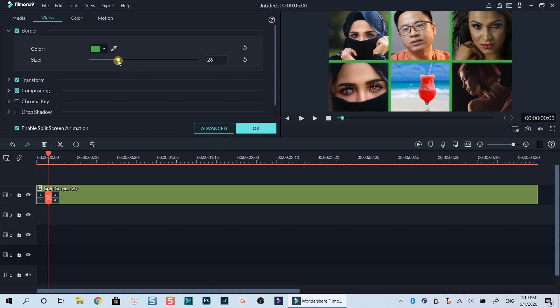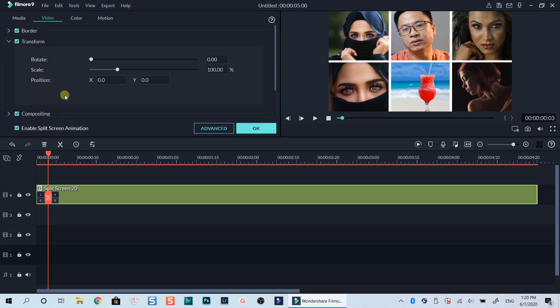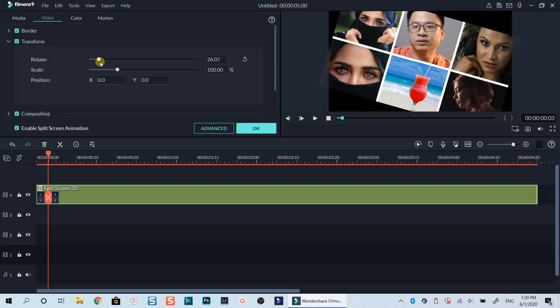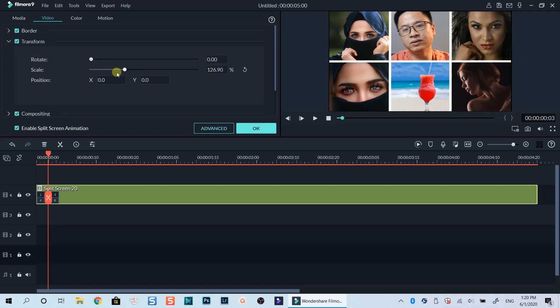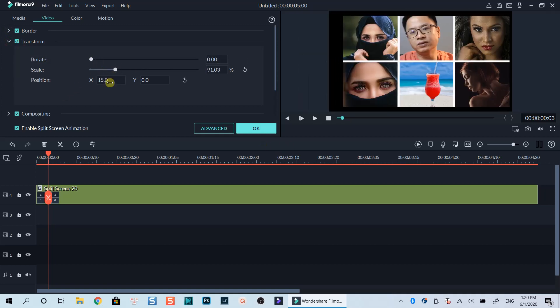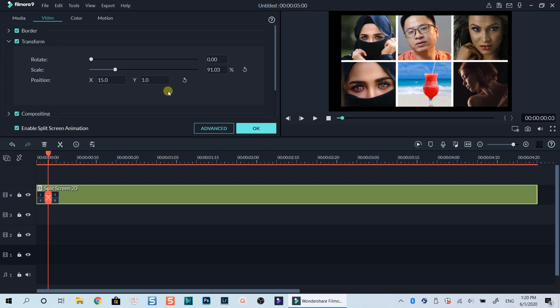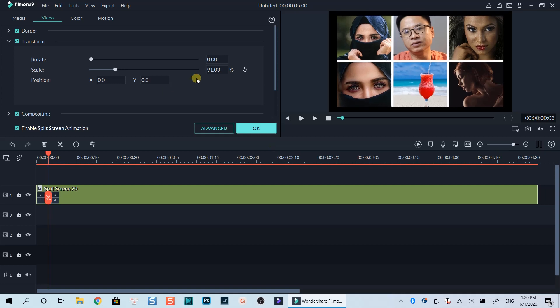This is just for your information. I will reset it to default as I don't need to change it in this example. Down below is the Transform tab where you can rotate the template, scale up and down as well as change the position by adjusting X and Y number. That's all the basic information about customizing split-screen template in Filmora9.